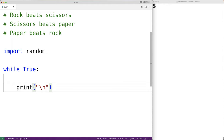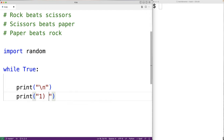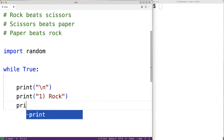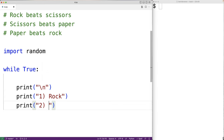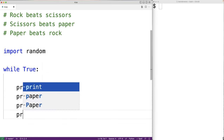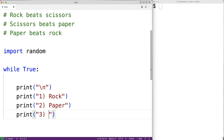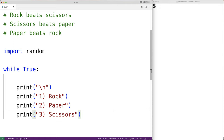Now we can output our menu options. We'll have print and then 1, Rock; print and then 2, Paper; and print with 3, Scissors. These are the three options that the user can select. We'll prompt the user now to enter their choice using the input function.